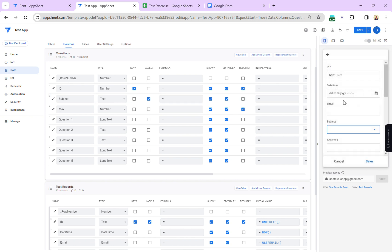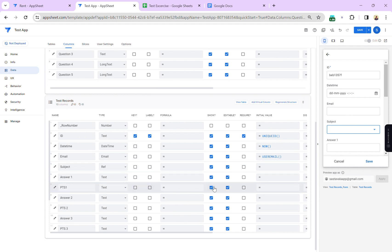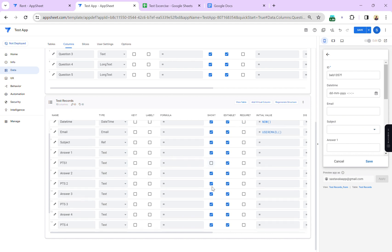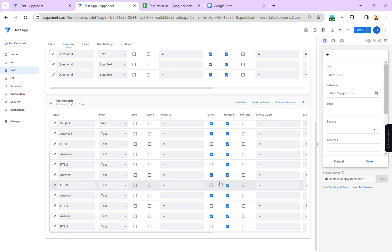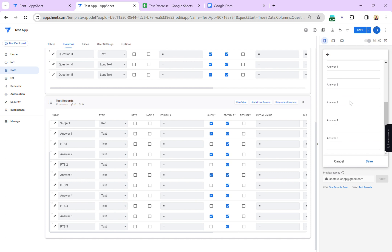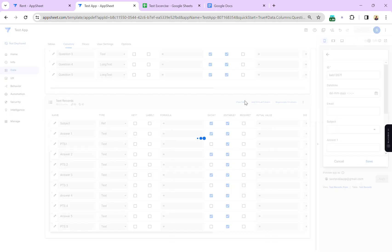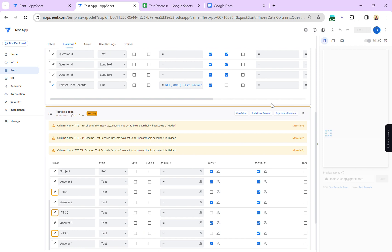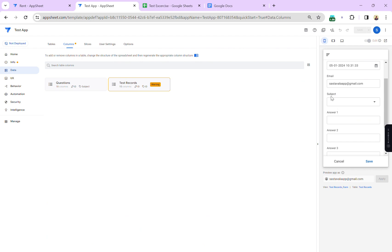Here are the subjects now. Let's change some column structure to make the app usable. I'm going to hide the points columns — points one through points five — so we can only see the relevant columns. Let me save this.